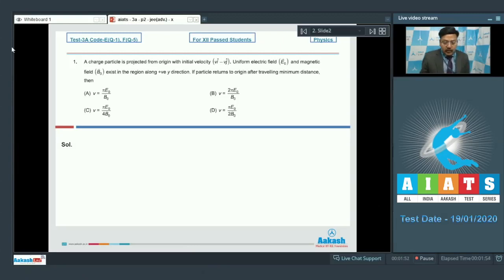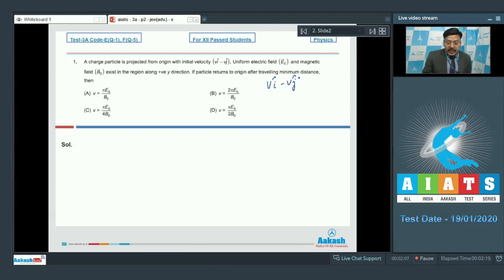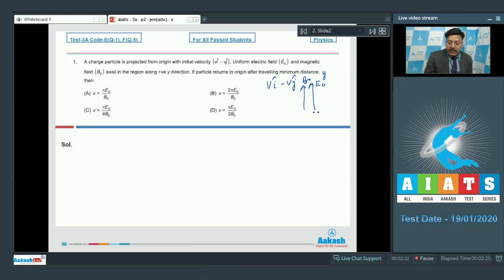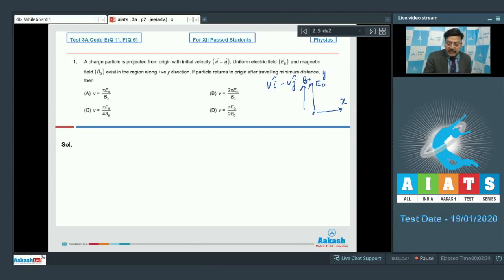The initial velocity of the particle is V i-cap minus V j-cap. Both the electric field and magnetic field are directed along the y-axis. Setting up coordinates: this is the y-axis, the particle is projected from the origin with velocity V i-cap minus V j-cap, meaning it is directed at an angle into the x-y plane.